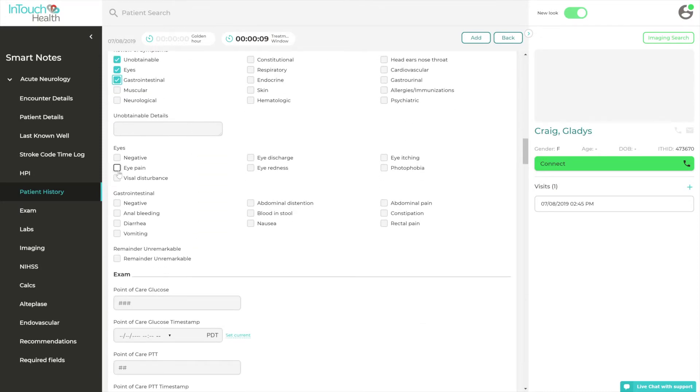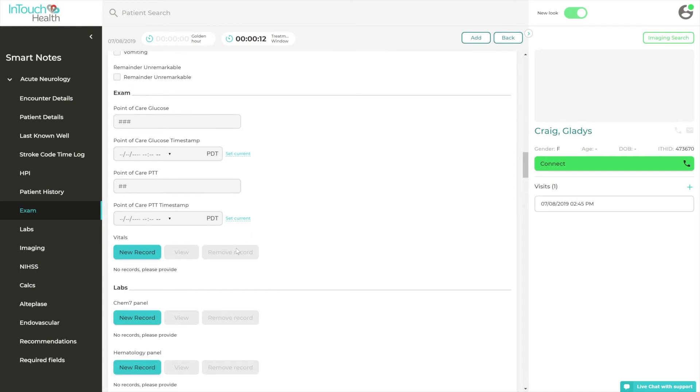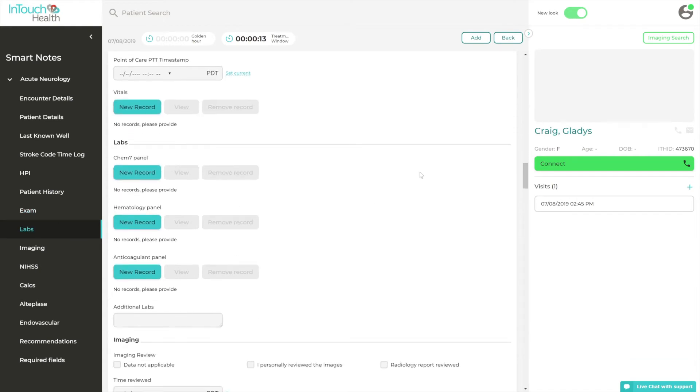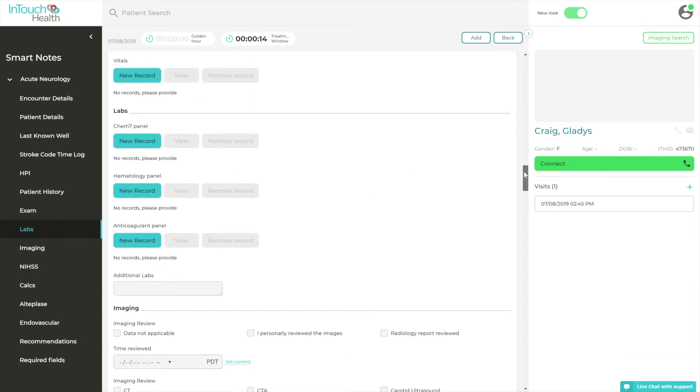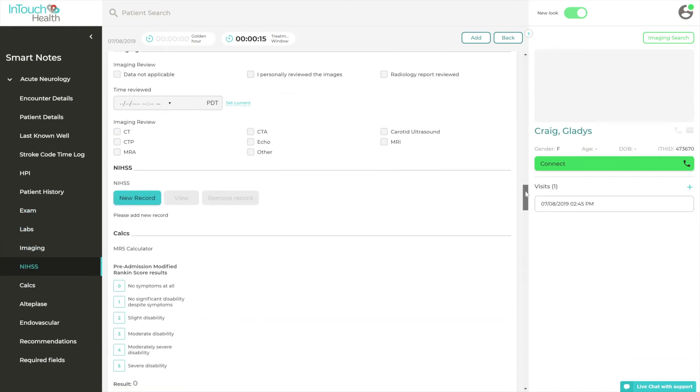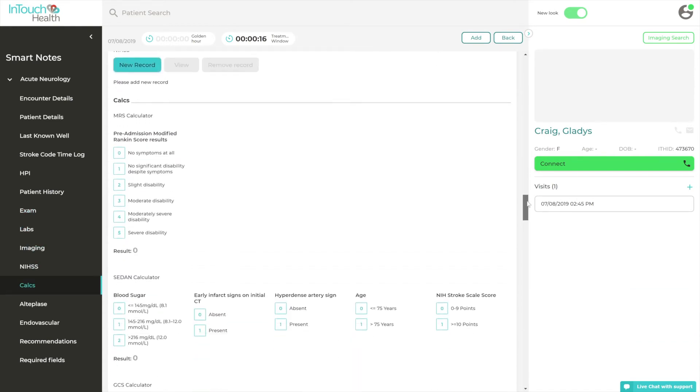Calculators, scales, and helpful tools have been created to help providers track diagnosis and treatment options while fully documenting the clinical interaction.